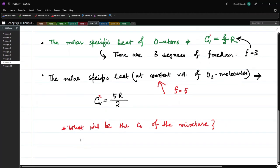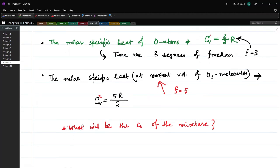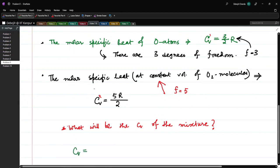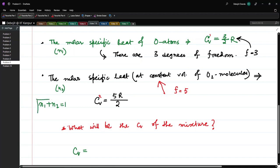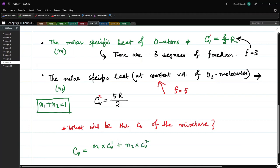To find the molar specific heat of the gas mixture, we take a weighted average, since the amounts of oxygen atoms and molecules are not equal. With N1 moles of oxygen atoms and N2 moles of oxygen molecules such that N1 + N2 = 1, the mixture Cv is: (N1·Cv1 + N2·Cv2) / (N1 + N2) = 17R/10.